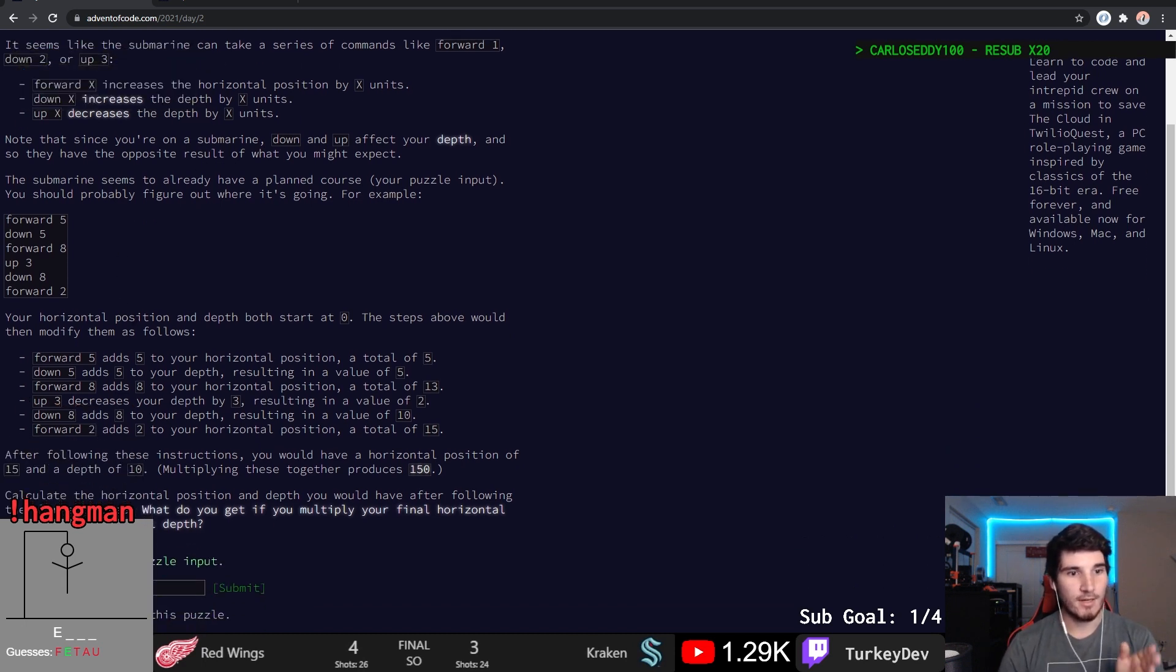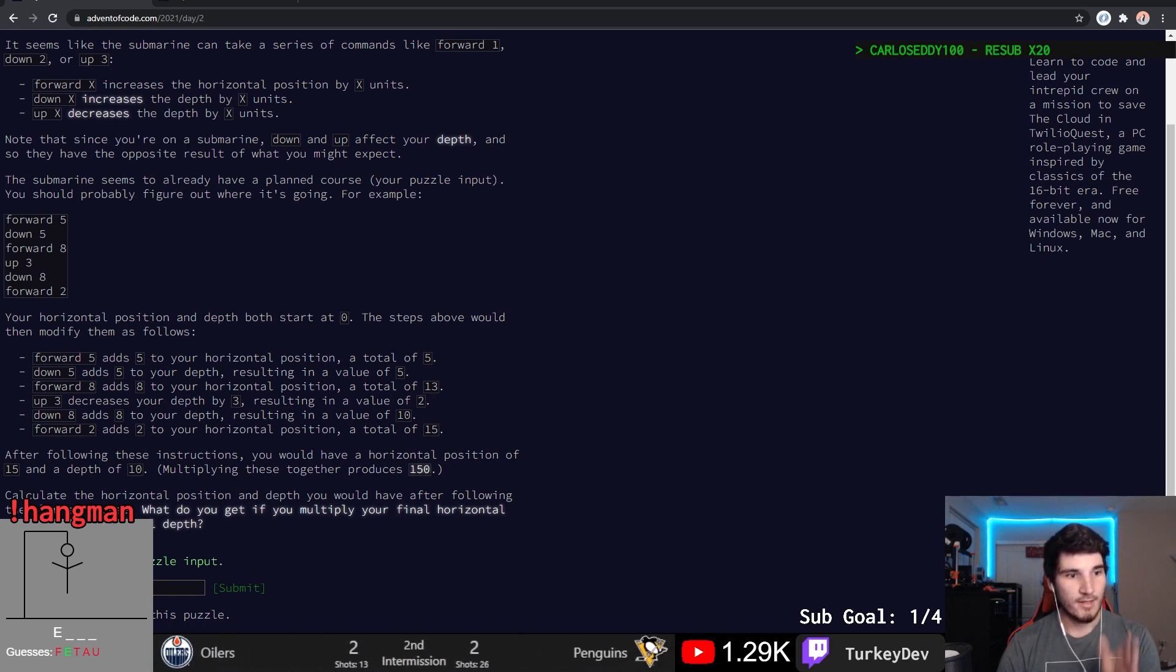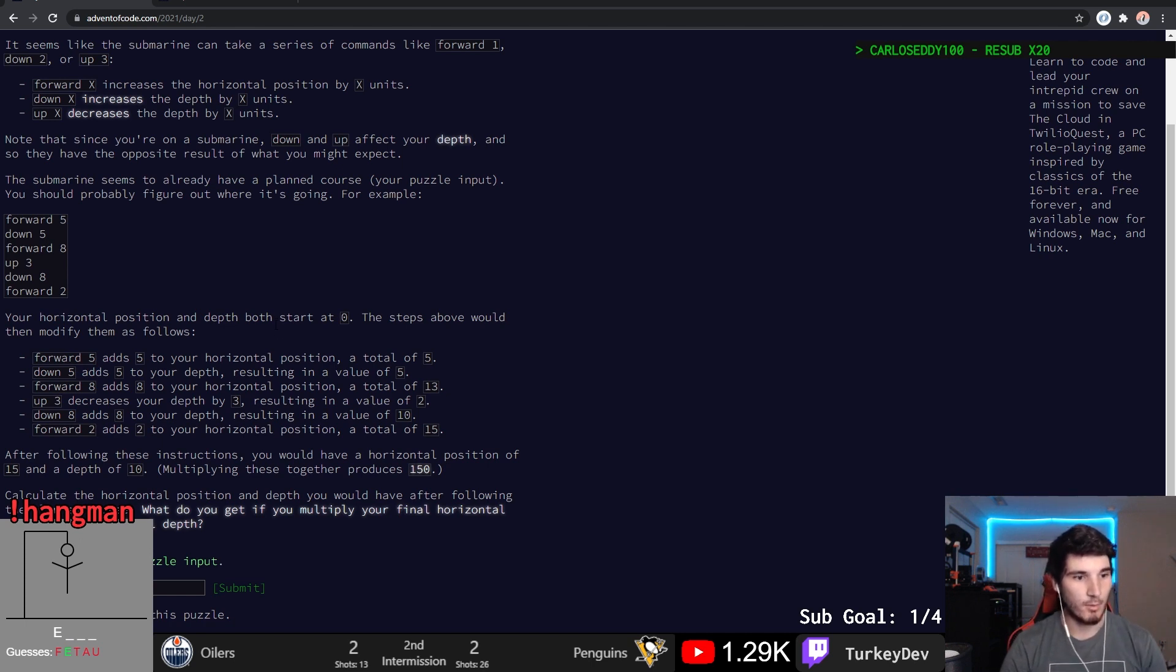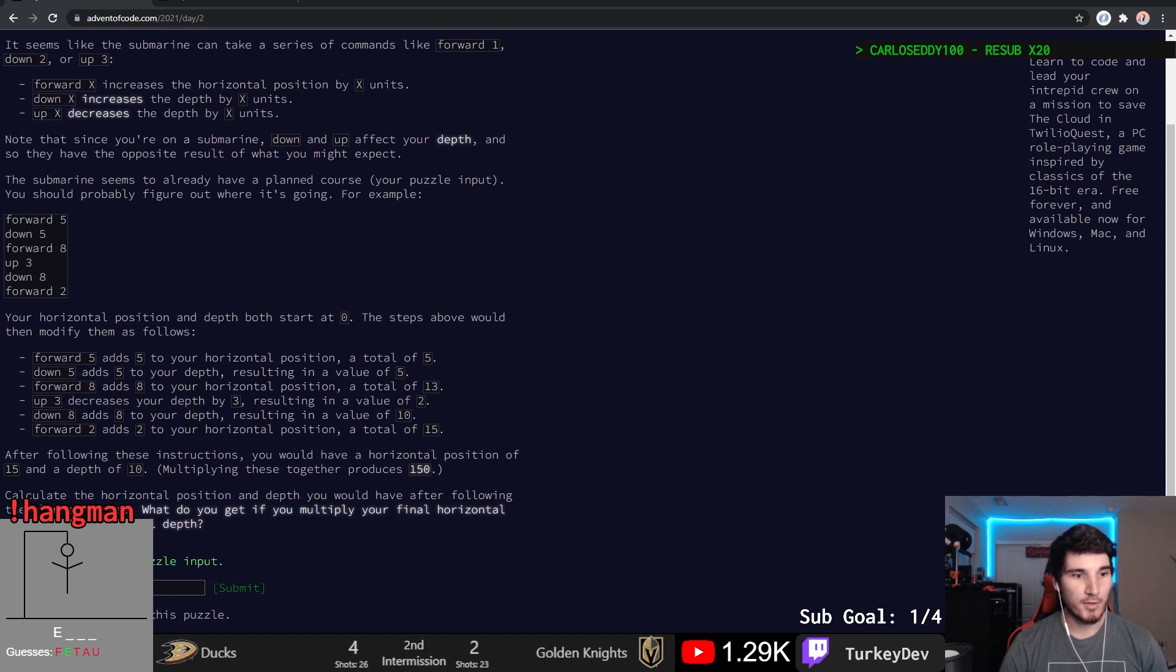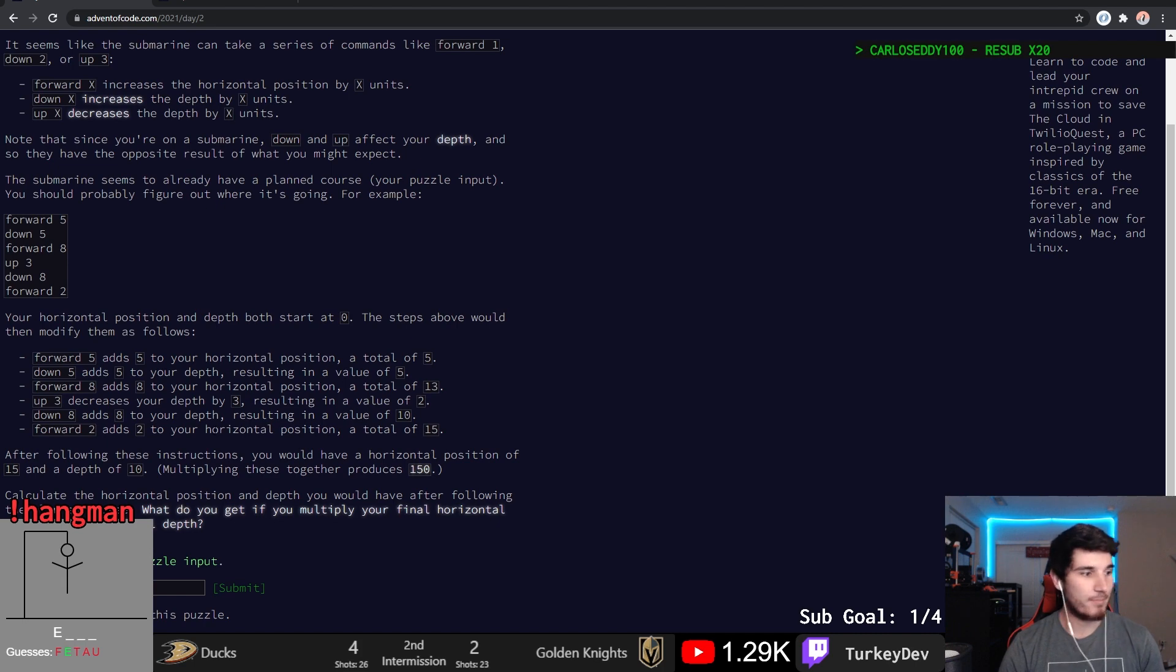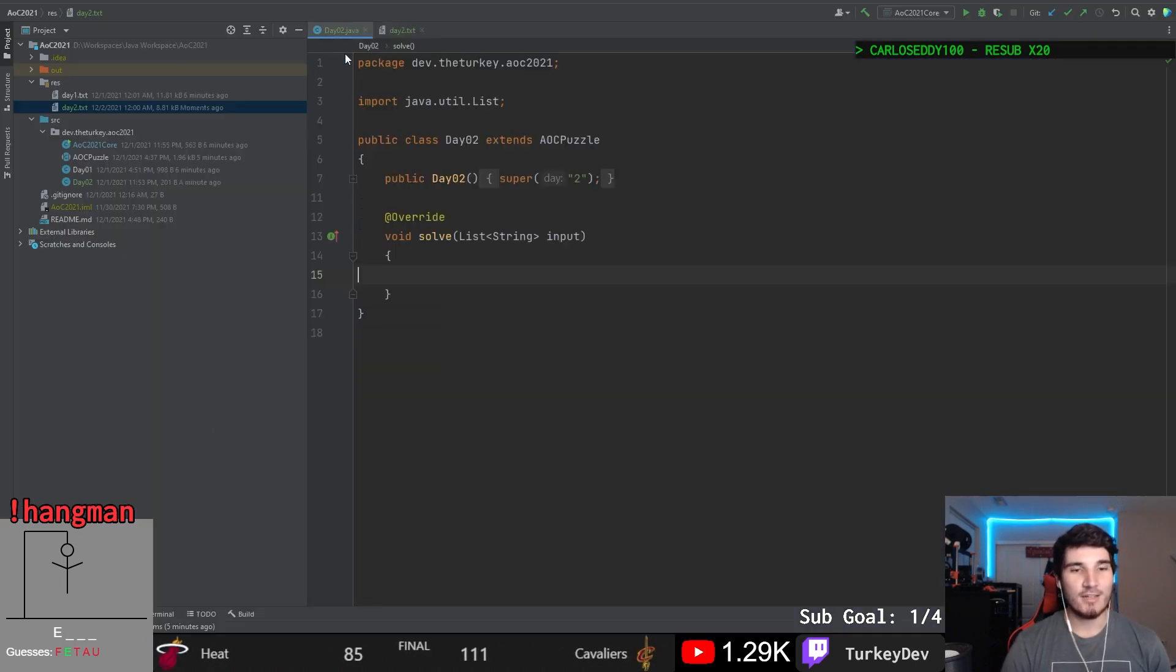For example, depth will start at zero. Steps would go horizontal five. Forward, up, down, forward. So just kind of get to where we're going. Calculate the horizontal position and depth you would have after the following planned course. What do you get if you multiply your final horizontal and final depth? Okay. So doing this is actually not too bad.